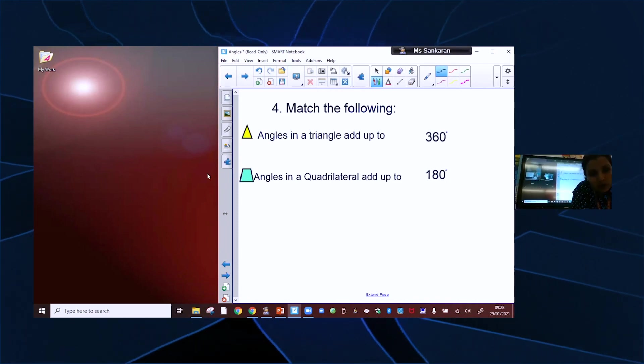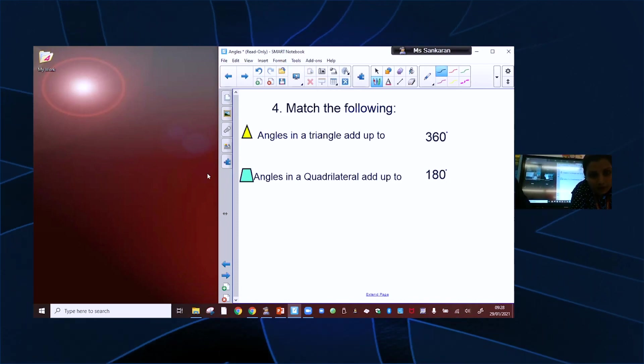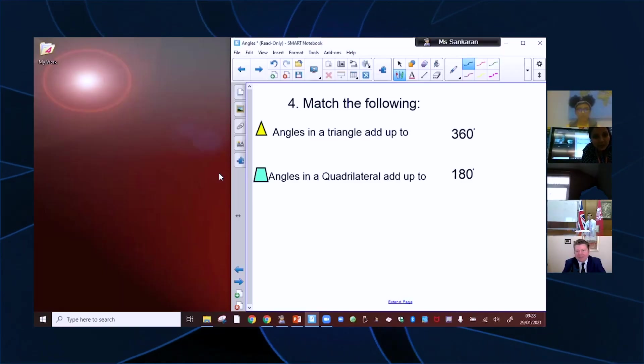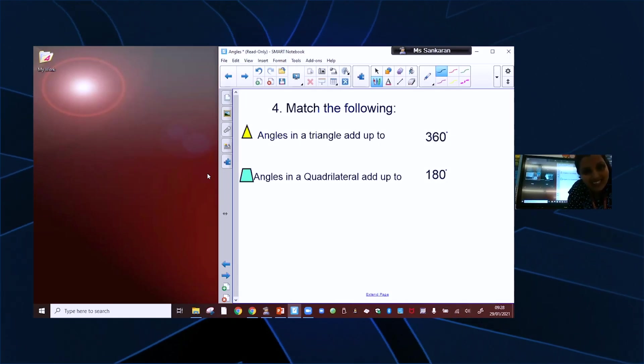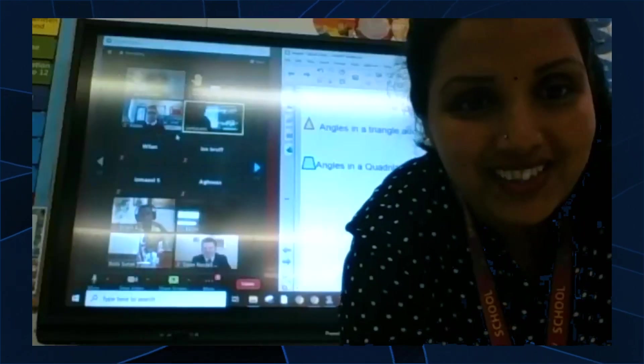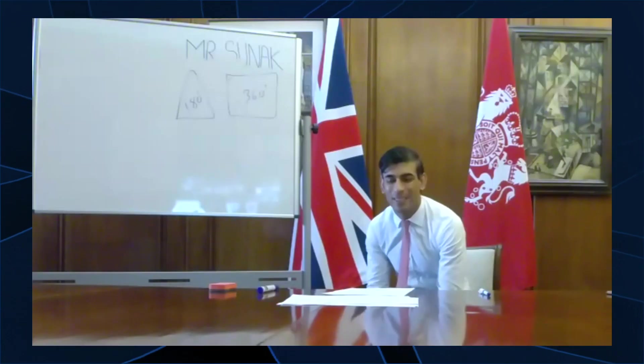I'd like to keep your cameras on, because we are moving on to the Q&A session now. Over to you, Mr. Sunak. I've got a question from Adam — Adam, do you want to ask your question? How is it like being a politician?